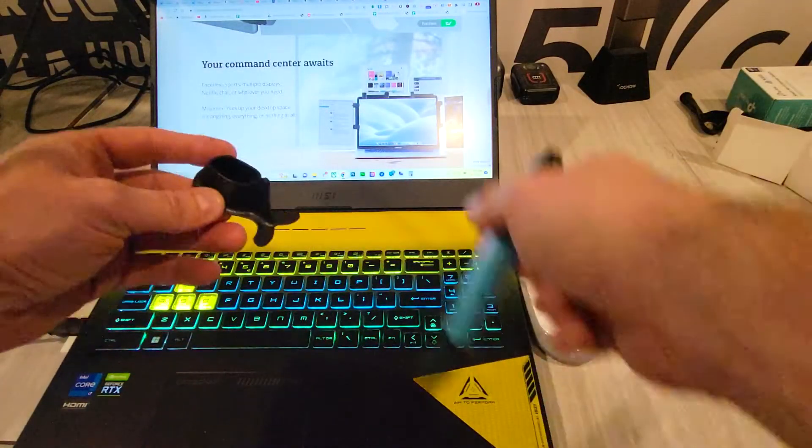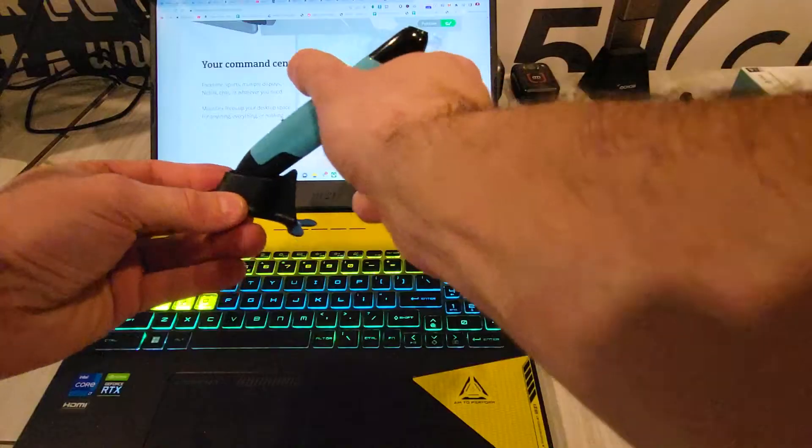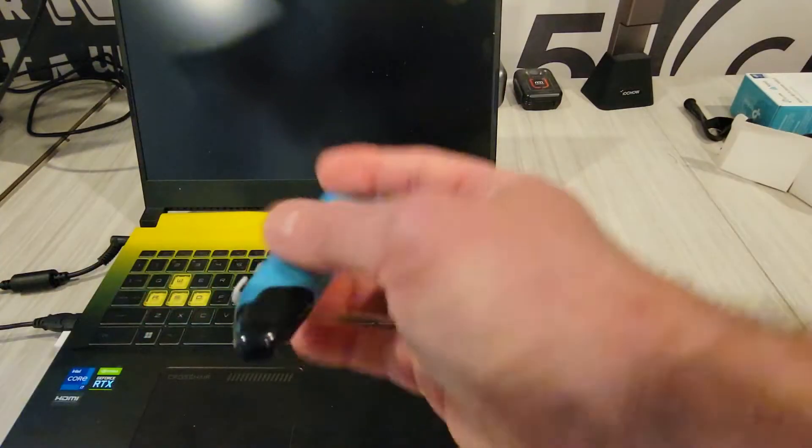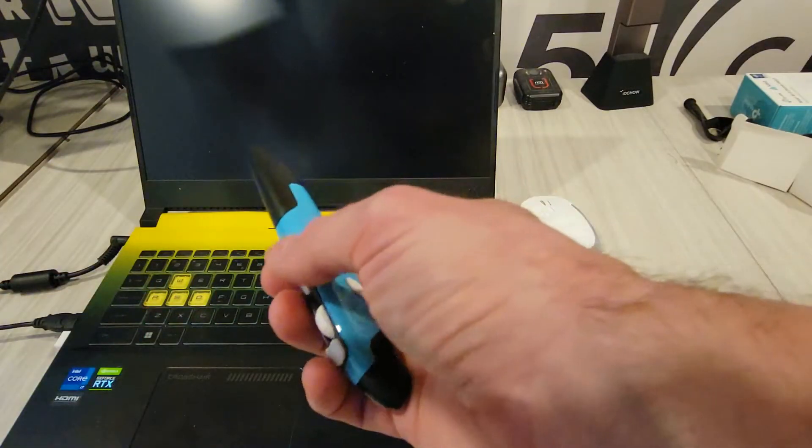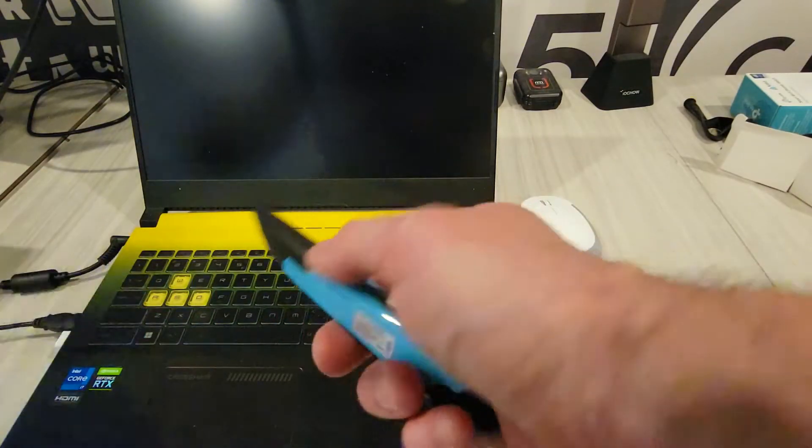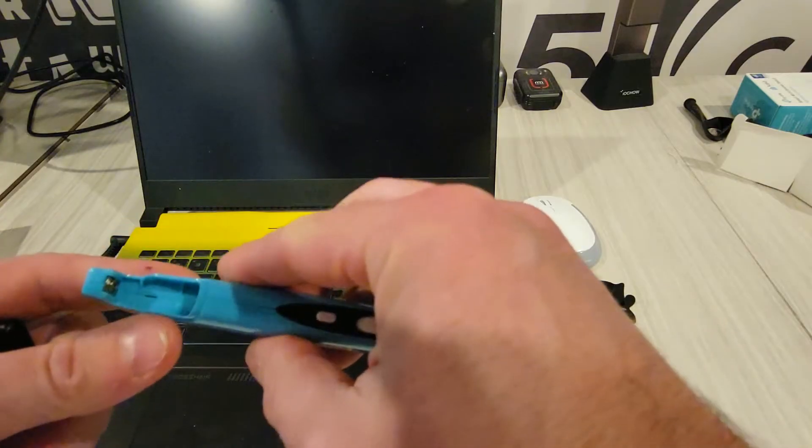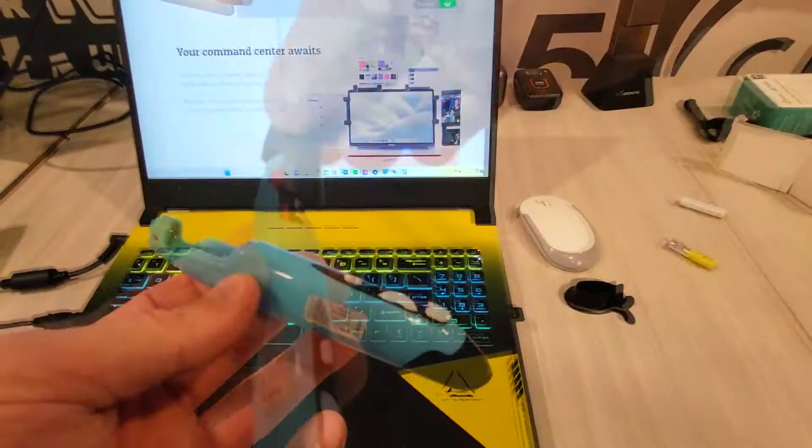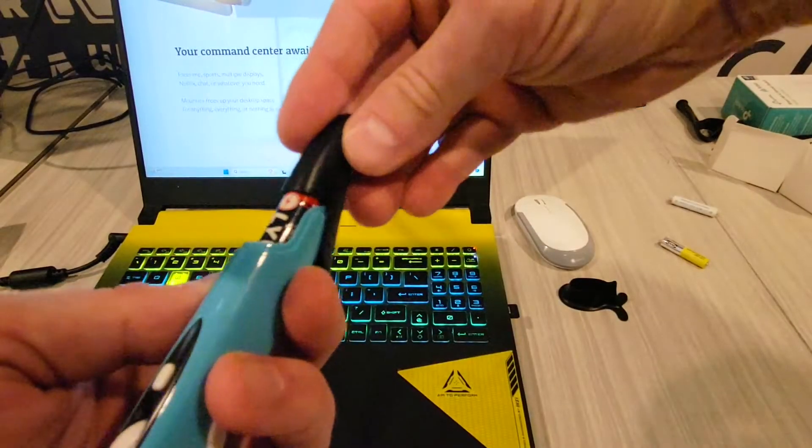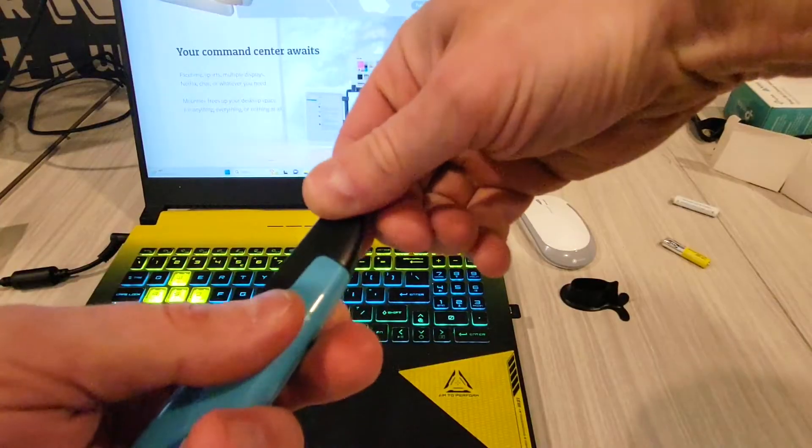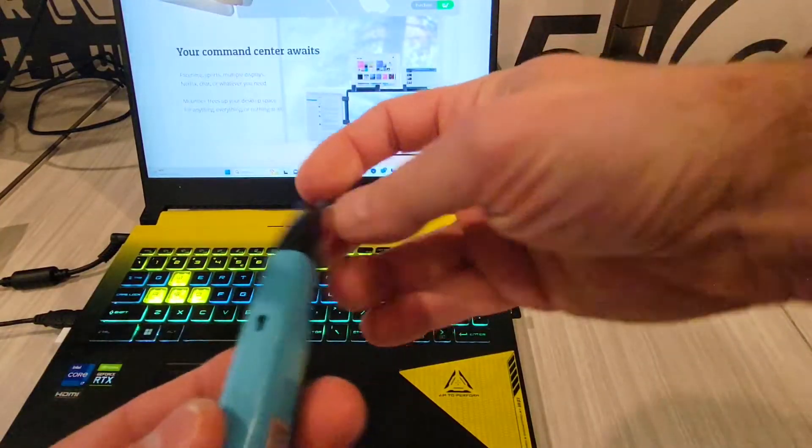It operates on one triple A battery. There's a battery cover as well, it's in the front. This is where the battery goes in. So let's put it in, cover back on. Okay, now on the back here there's a switch, on and off.